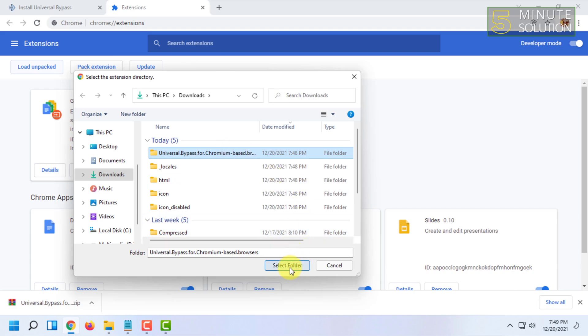You have to select the folder where you have extracted the extension you just downloaded from this site and click select folder.